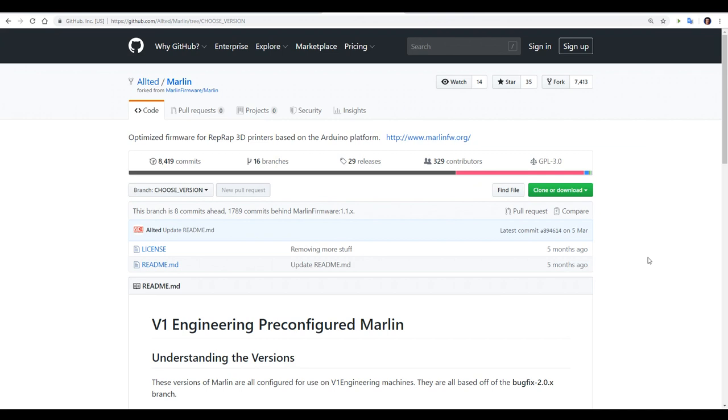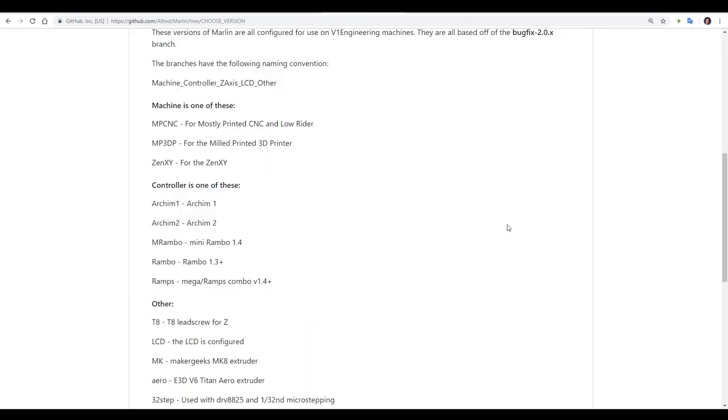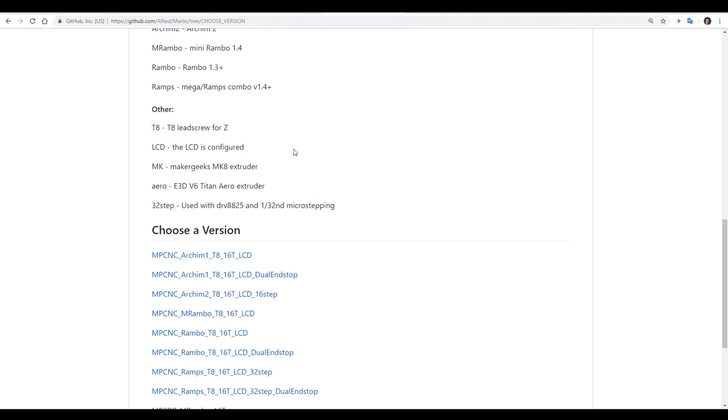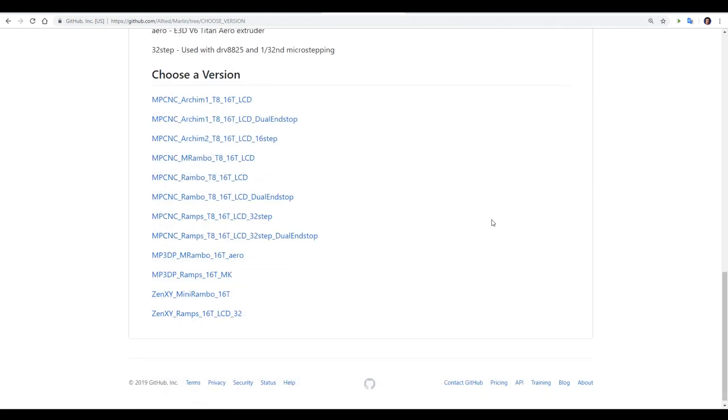It's time to download the firmware, and to do that, we head to the GitHub page. There's a nice set of instructions here to explain all the different versions available for download. We're using an MPCNC. It doesn't matter whether you're using the standard one or the lowrider. I'm firstly going to set this up with a RAMPS. We're using all standard kit parts, so that means the T8 lead screw is fine, and I'll also use one of the default full graphic rep-rap LCDs. Therefore, we can come down and match up our combo. MPCNC, RAMPS, T8, LCD, 32-step, and we can download that zip.